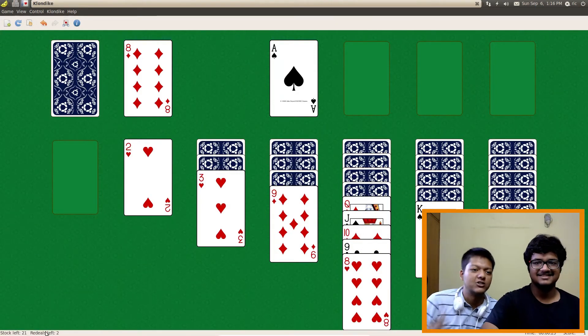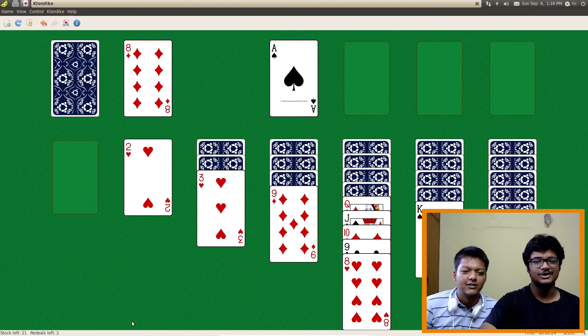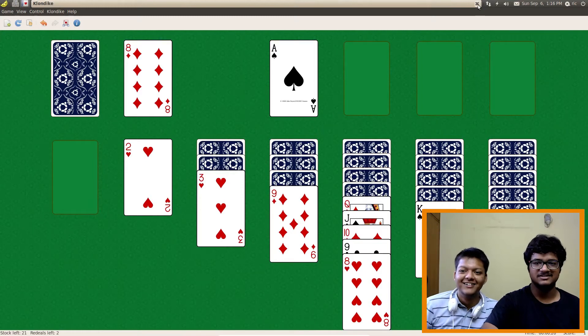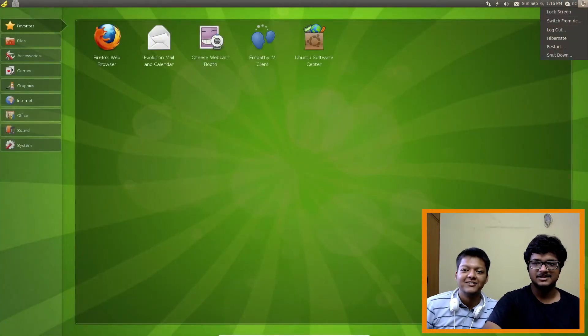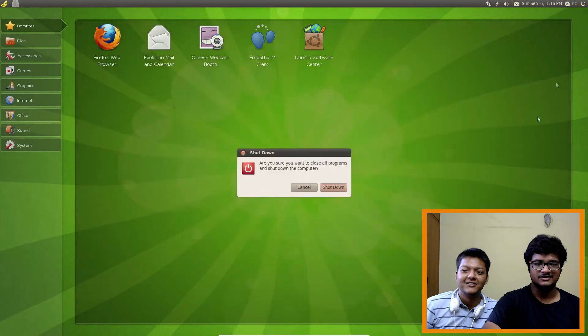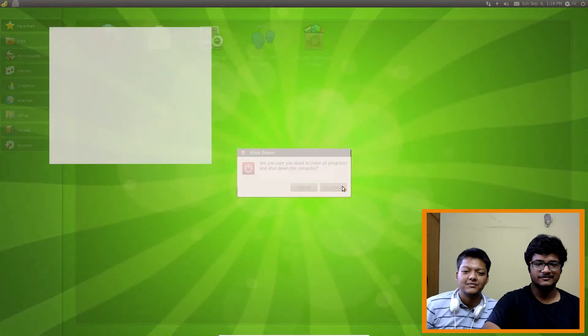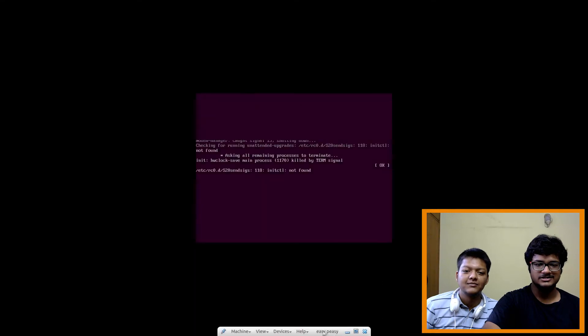So like, how am I gonna shut it down? Yeah, how are you gonna shut it down? That's a weird user interface. Yeah, we shut it down. Alright, off to the next.